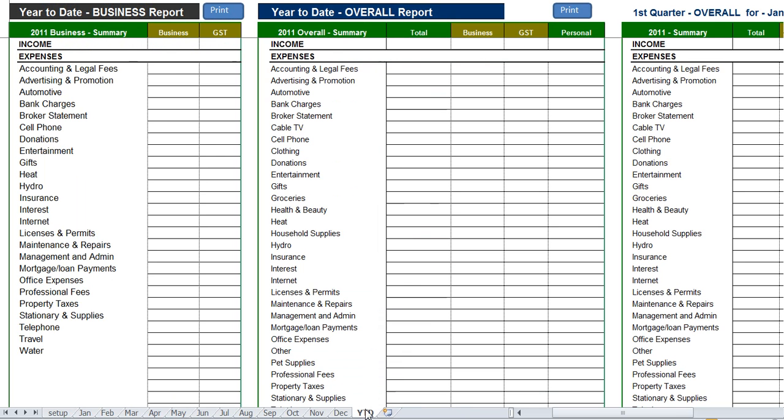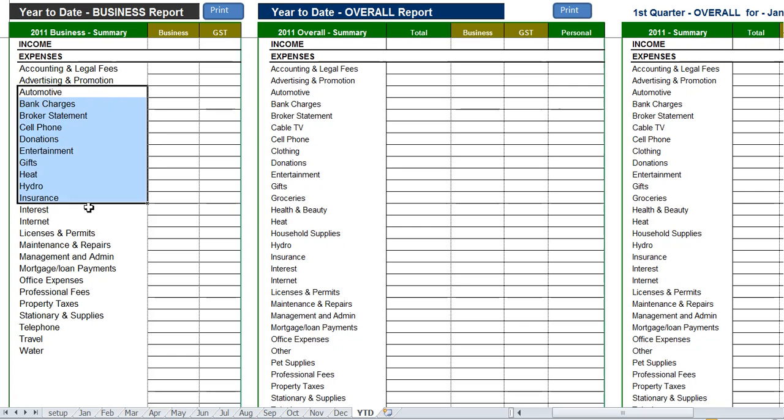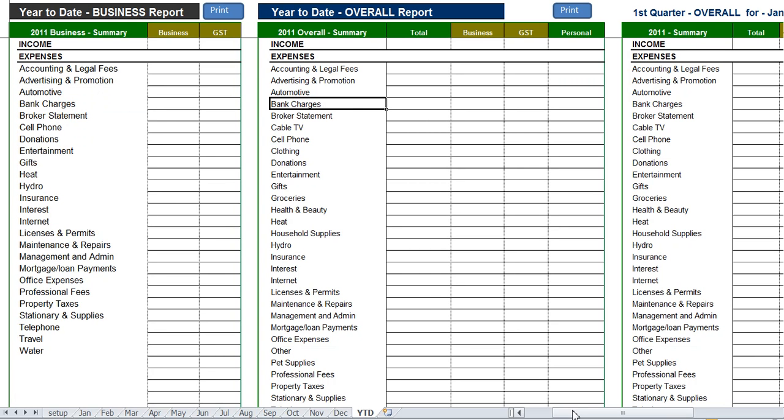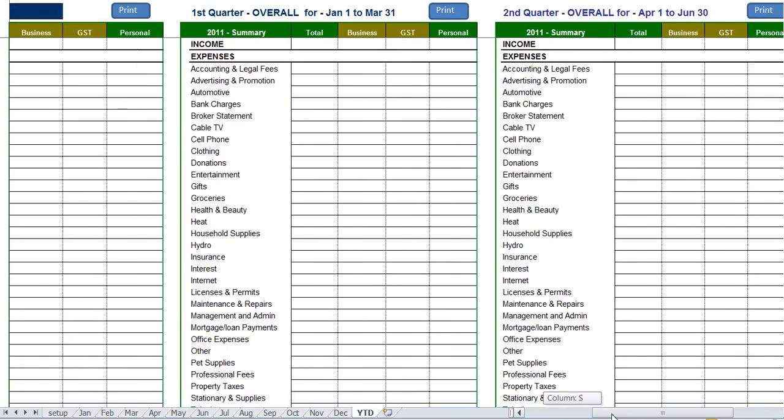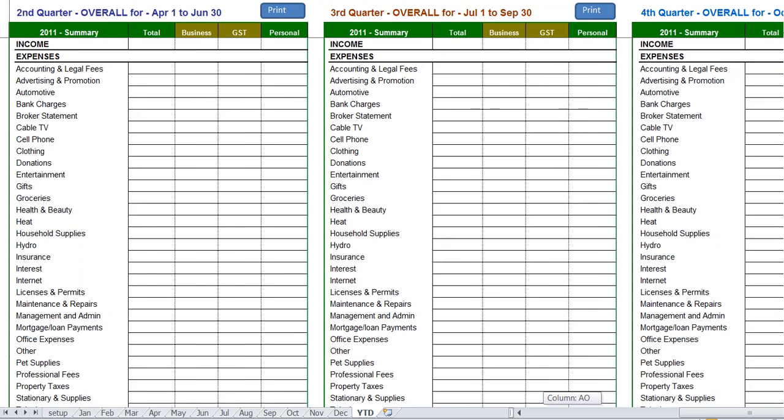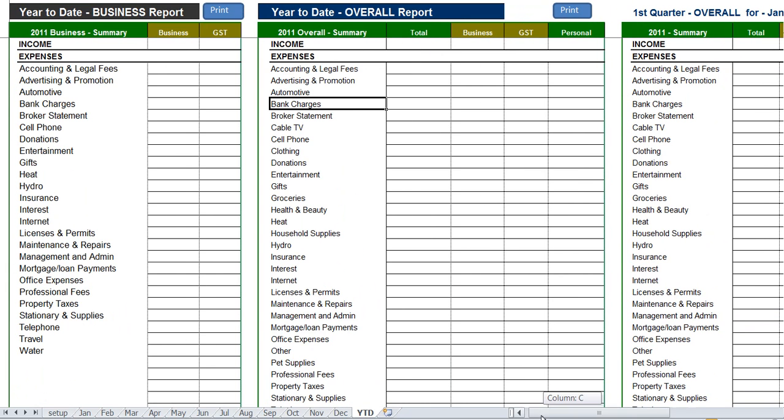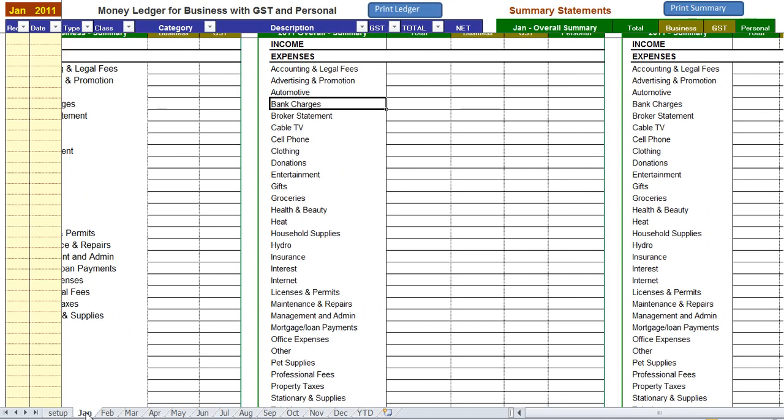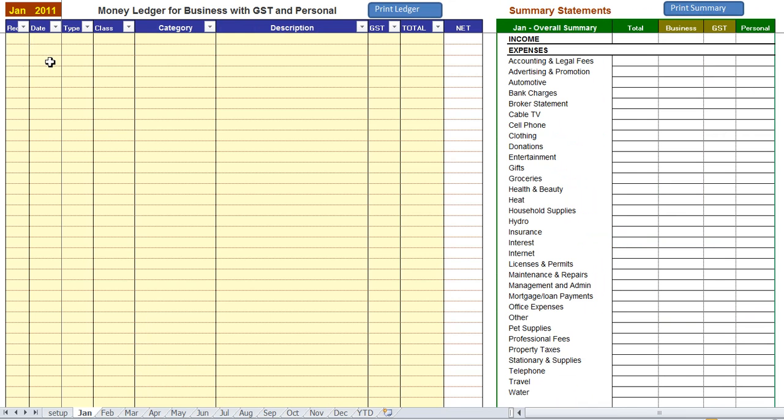Finally we have a year to date summary statement. It shows the year to date totals for your business on the left and year to date totals for personal and business and then four quarterly statements as we scroll across. You'll see those and you'll have quarterly reports automatic as you go along. So let's enter in a few transactions to see how this can work.